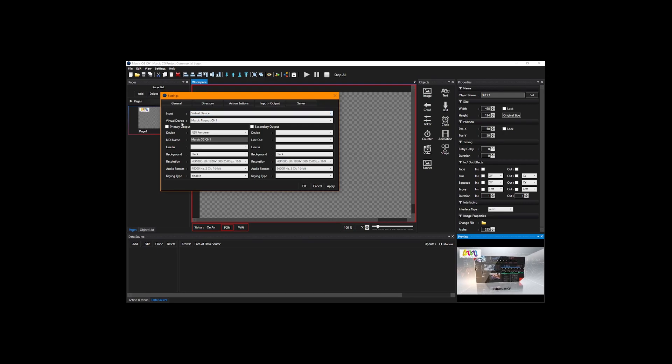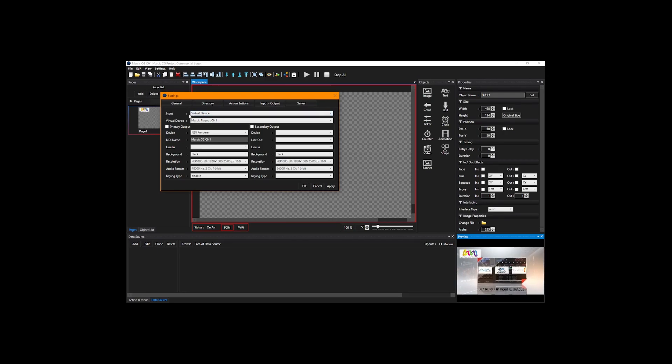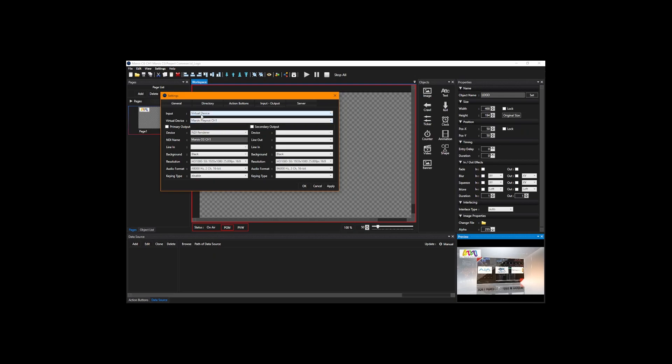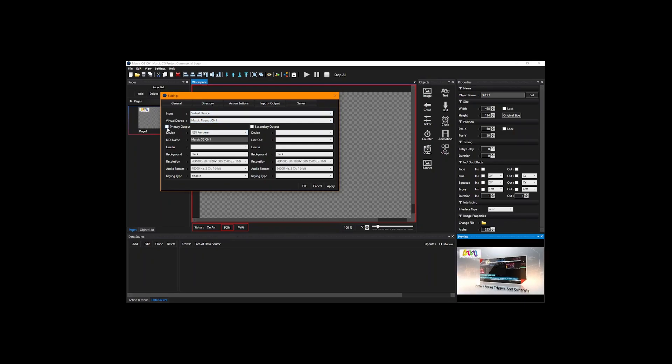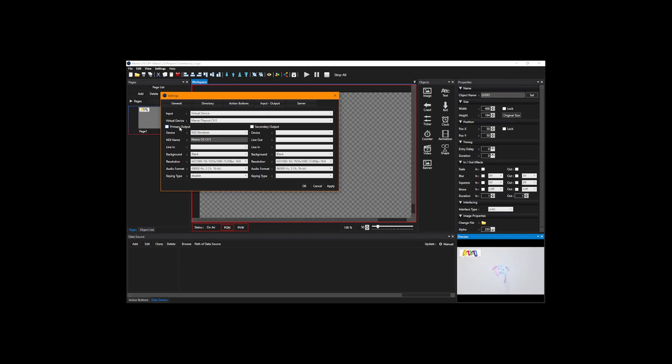The first part is input selection. Over here we're going to select virtual device, and as a virtual device we're going to select our play out channel one. Now we're going to enable primary output.